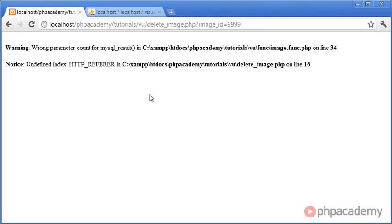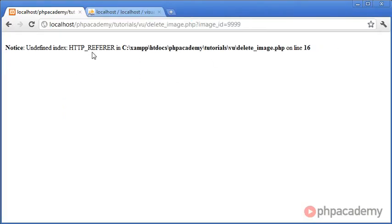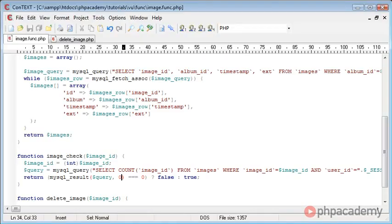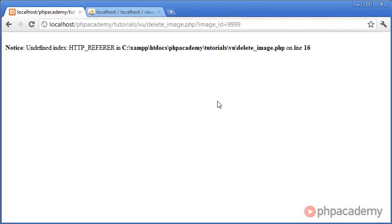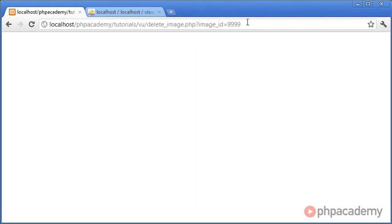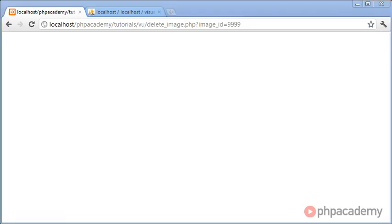Let's go back and retest this. We press enter and we've got 'undefined index HTTP referrer'. We've run into another problem - we haven't actually been referred by any particular page. We can test the functionality by just removing this line temporarily. Let's refresh the page and re-initiate that. You can see that nothing has actually happened, so there's some error in this image check function.